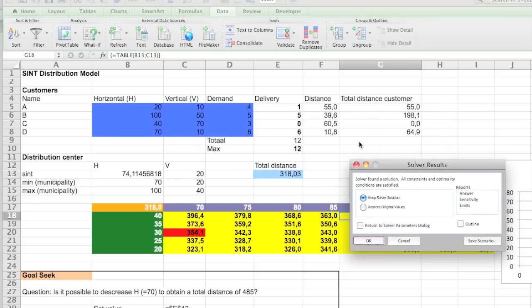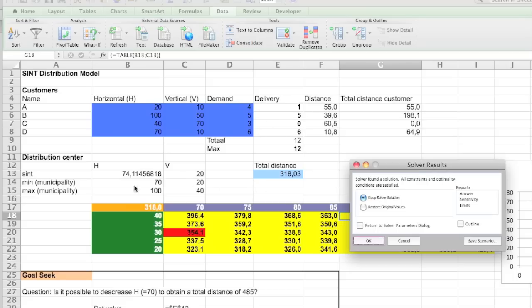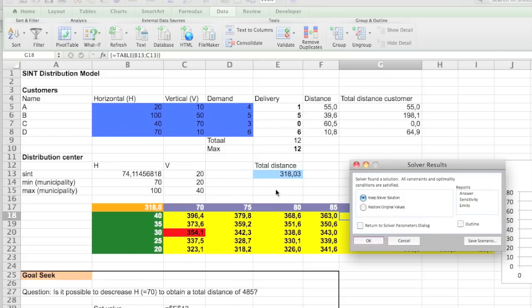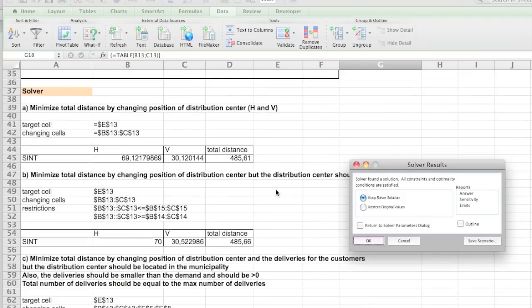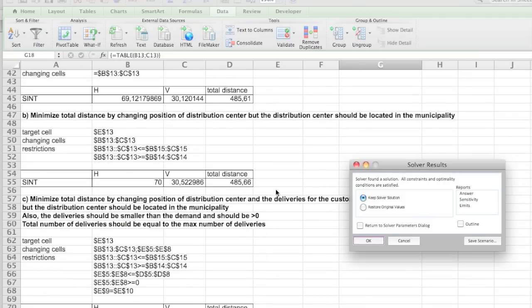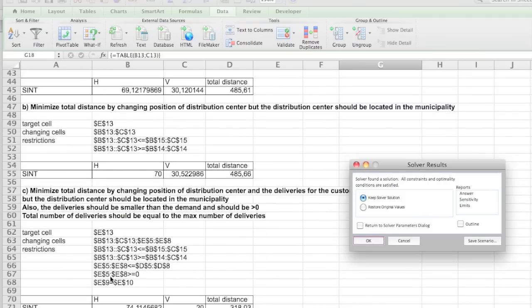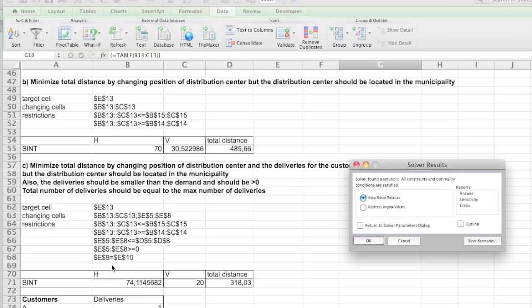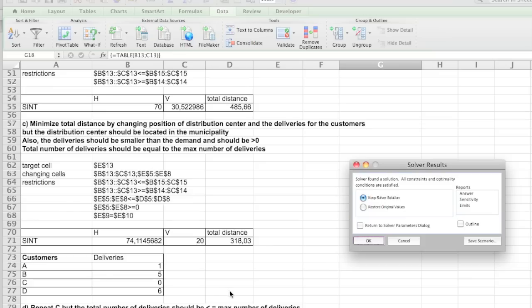So what does it say? It says it's going to take one of A, five of B, none of C, and six of D. So it still takes all of D, but now it actually takes more of the others as well. And you get to distribution center in 74 and 20. So it's again in a corner. And the total distance will be 318. So that's exactly what we have over here. So you saw that all these restrictions were needed. And you got to 74 horizontal and vertical 20 with 318 of total distance and a distribution of deliveries from A, B, and D.